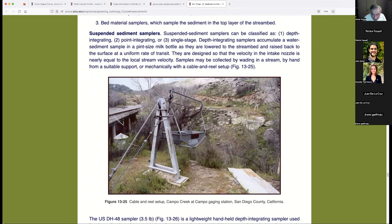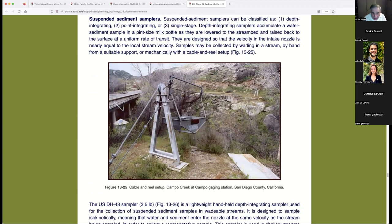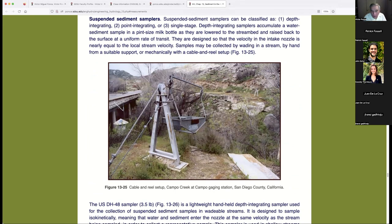We're talking about sediment sampling equipment. There's a picture here of a cable-and-reel setup at Campo Creek at the Campo Gauging Station, San Diego County, California. I did a lot of work in Campo from 2000 to 2005 or 2006, funded by SCERP — the Southwest Center for Environmental Research and Policy — which distributed federal funds to researchers along the U.S.-Mexico border, including at SDSU. I was funded for about seven years, from 1999 to 2006.